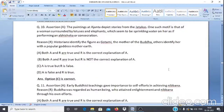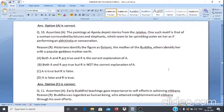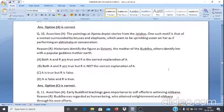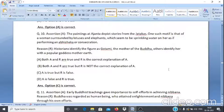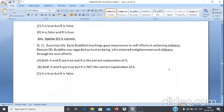Assertion & Reason Q10: Assertion A — The paintings at Ajanta depict stories from the Jatakas; one motif is of a woman surrounded by lotuses and elephants sprinkling water on her as if performing an abhisheka or consecration. Reason R — Historians identify the figure as Gautami, the mother of the Buddha; others identify her with the popular goddess Mother Earth. Answer: Option C — A is true but R is false.